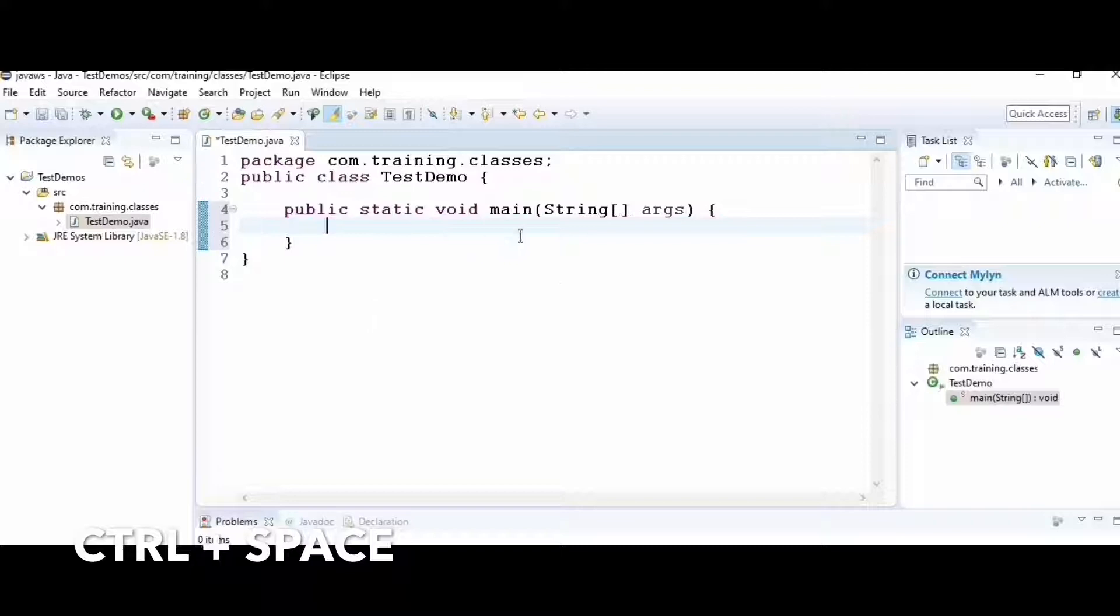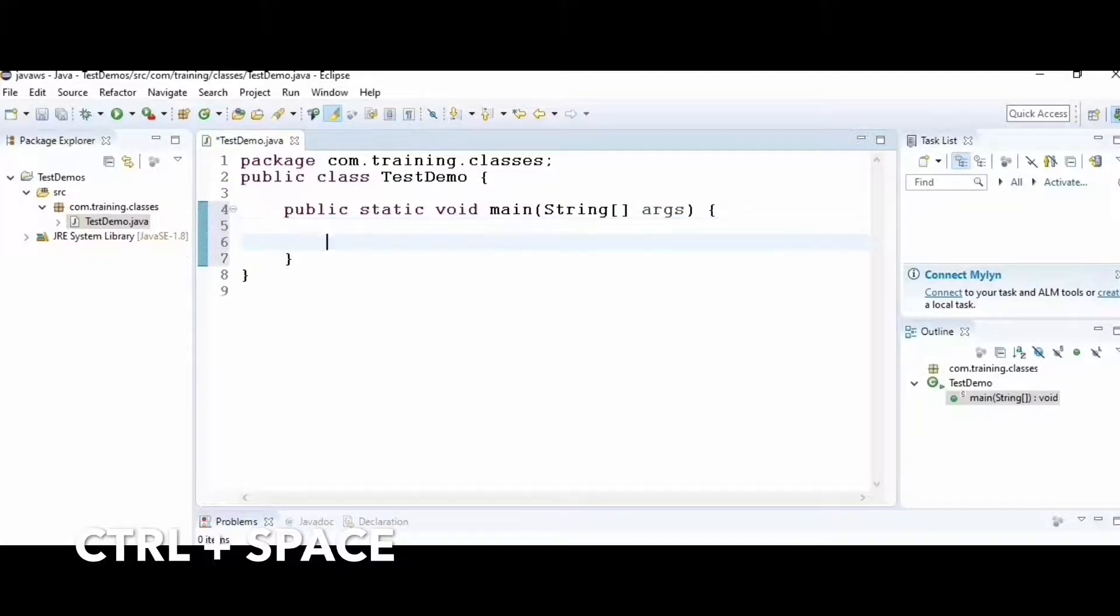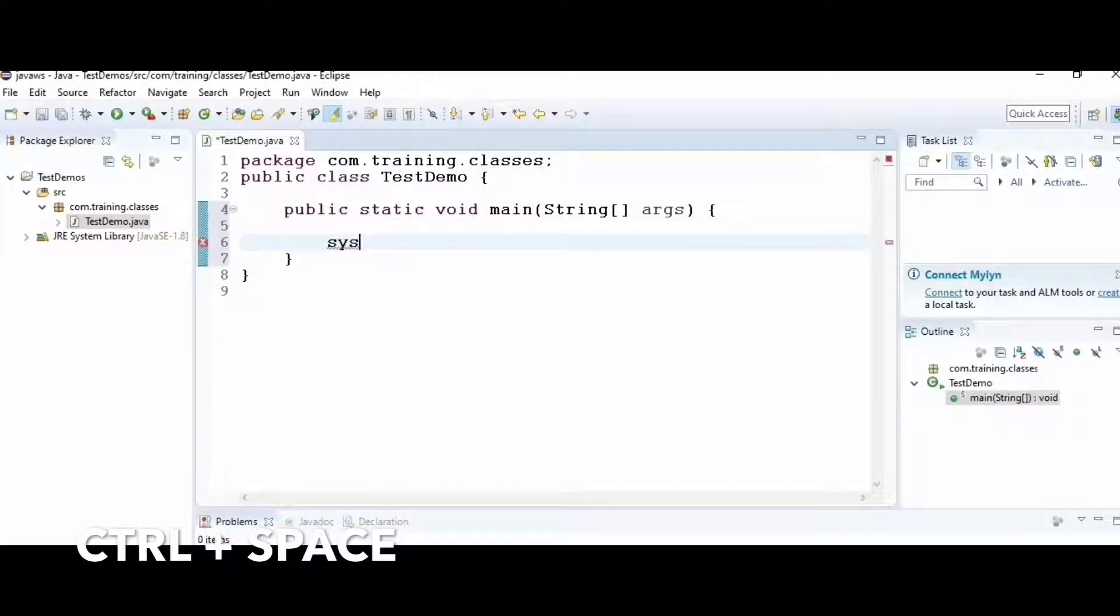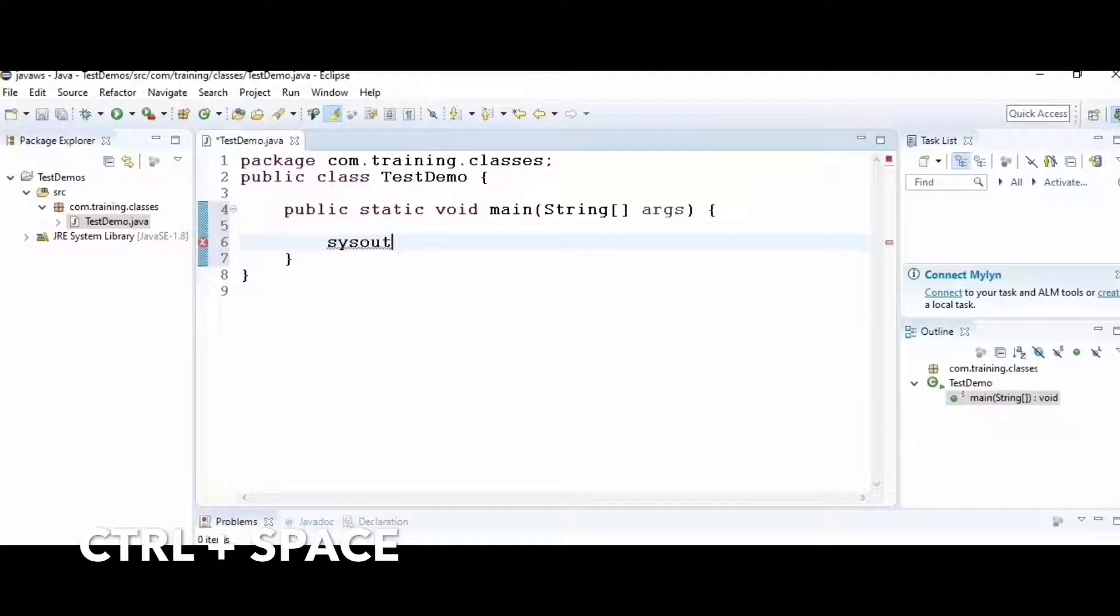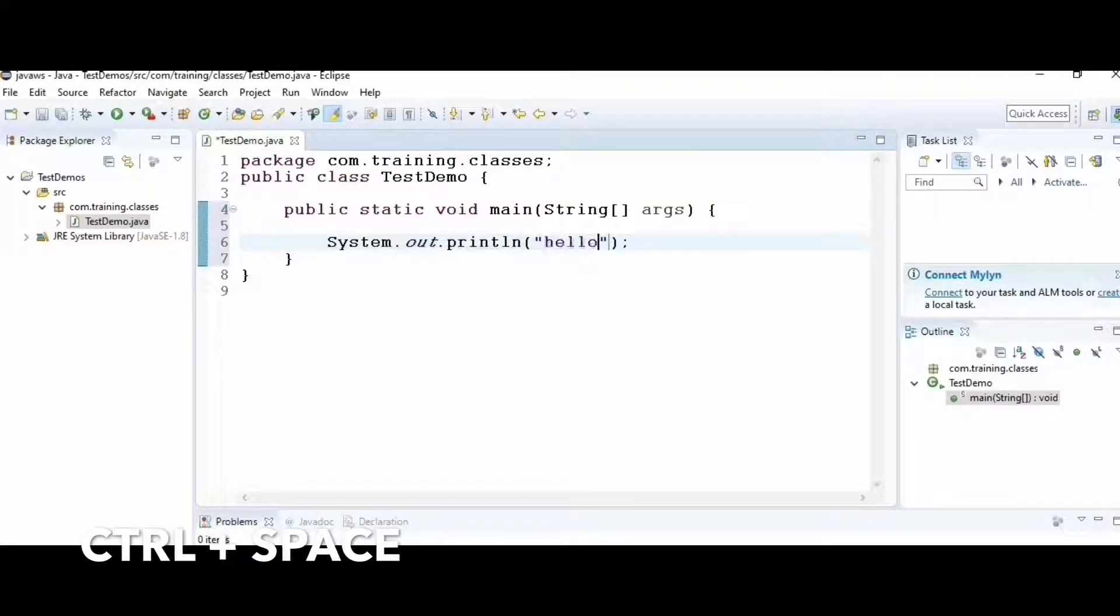Inside the main method, if I want to print statements, instead of writing the entire System.out.print, you can just type 'sysout' followed by Control+Space, which completes System.out.println.